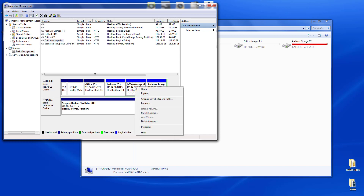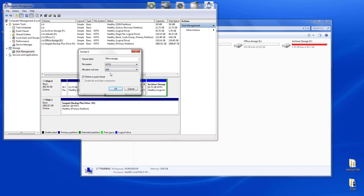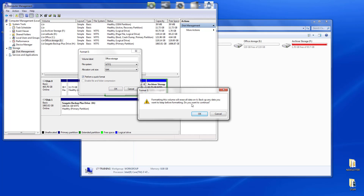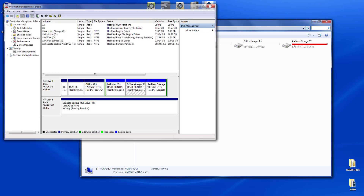There are a couple of things we need to do to get this drive prepared, starting with formatting it at the right block size. We simply right-click and choose Format. We're going to perform a quick format, but the important thing is the allocation unit size — we need to make it 64K, because that's what Latitude needs for its drive. We say OK, confirm the format on the empty drive, and it formats and prepares it for the Latitude system.